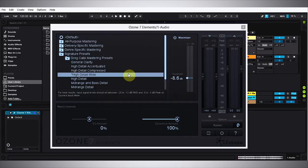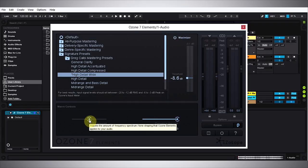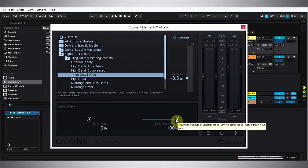There are three parameters that you can adjust. Those three parameters are the maximizer you can turn on and off and adjust the threshold, the EQ amount which adjusts how much of the EQ is applied to the signal, and the dynamics amount which adjusts the amount of the uncompressed or dry versus the compressed wet signal of the audio.